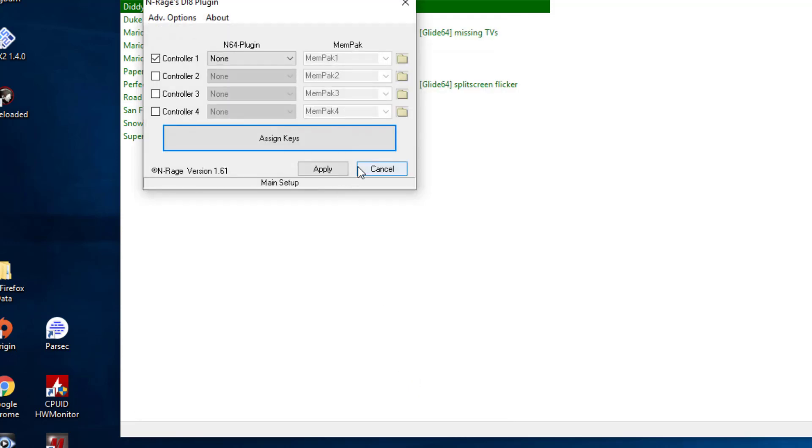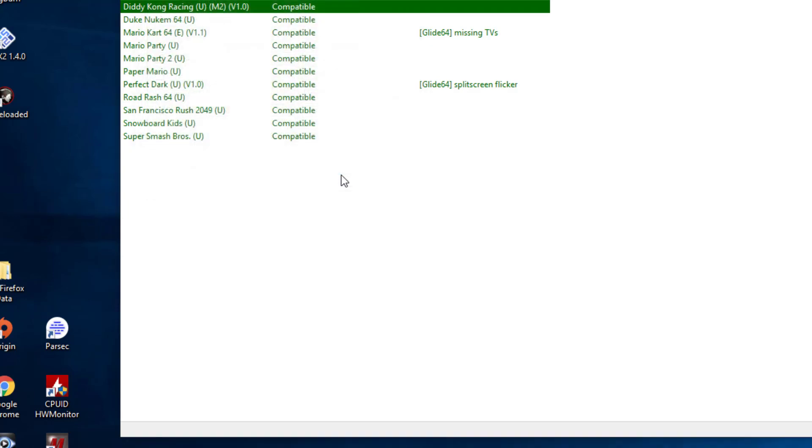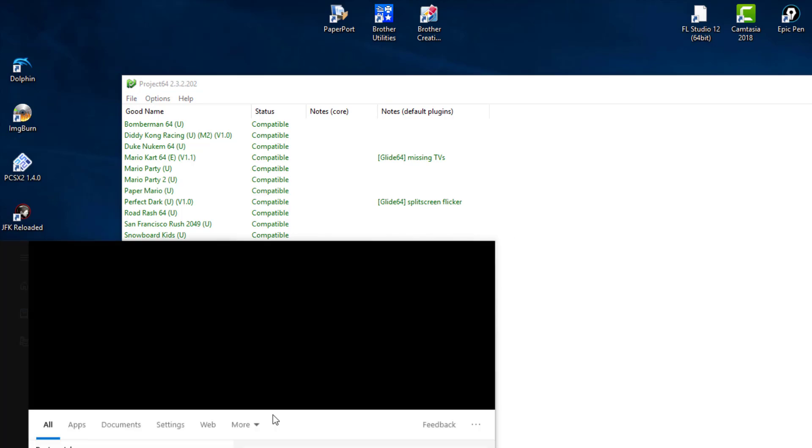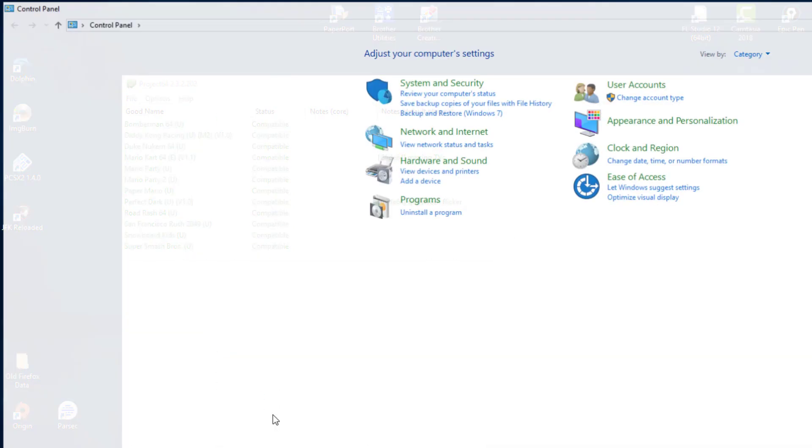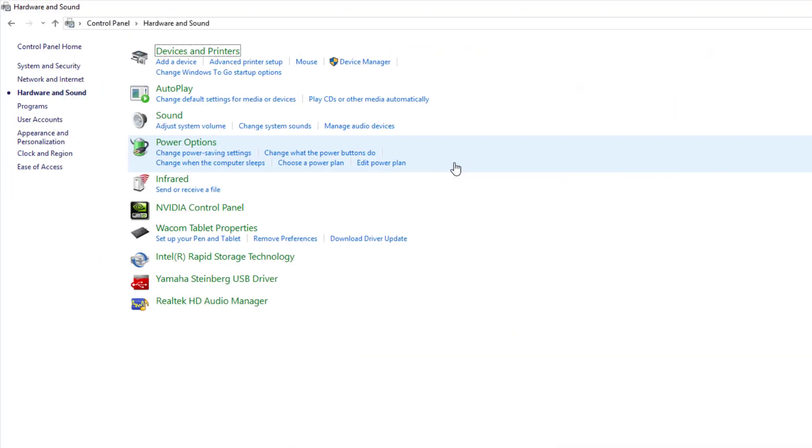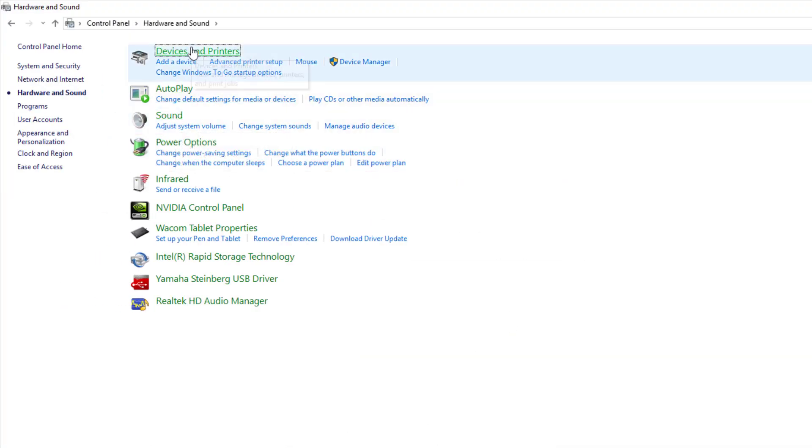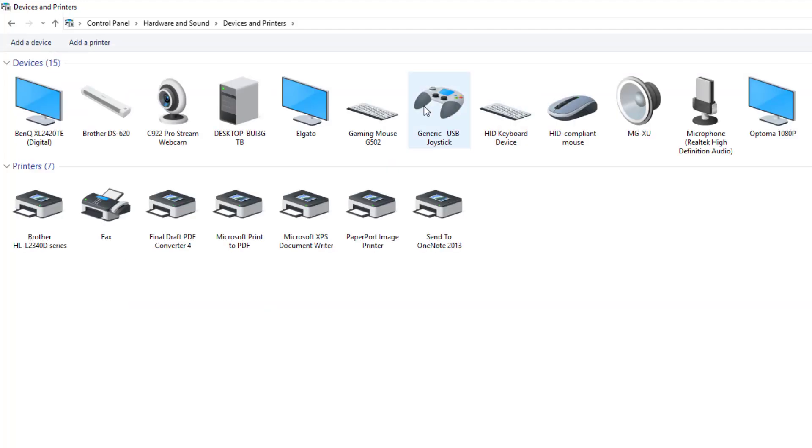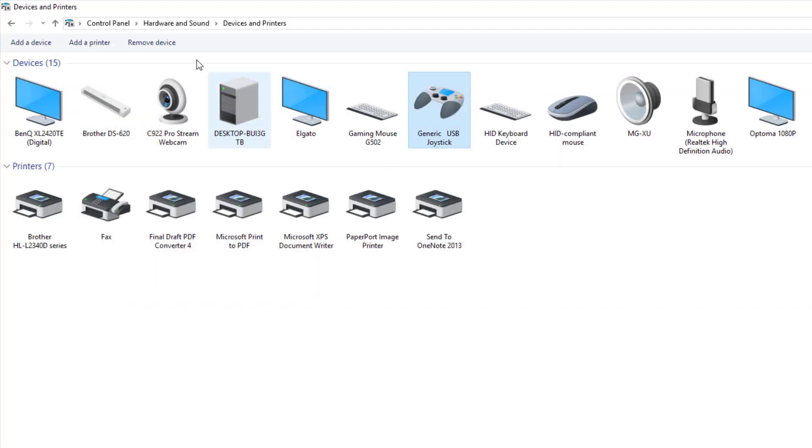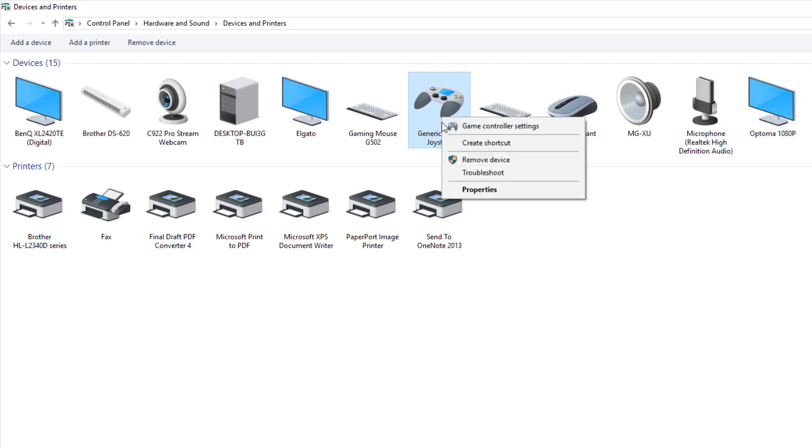So yeah, that's pretty much it. But however, I want to leave you guys with something. I want to show you something really interesting. If you're having a hard time with your controller, if it's not functioning properly, there's one thing you can do. So I'm going to go ahead and control panel, hardware and sound, devices and printers, so generic USB joystick. So that's what we're using to play my N64 game.